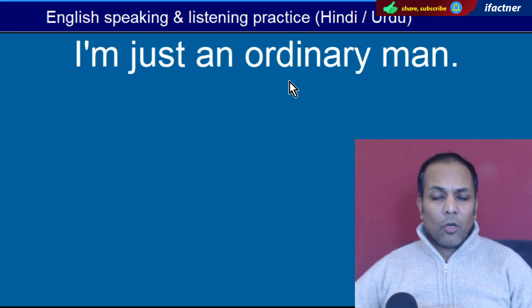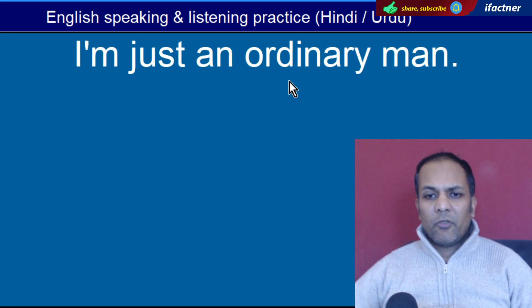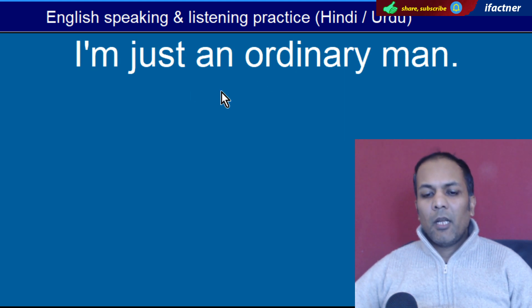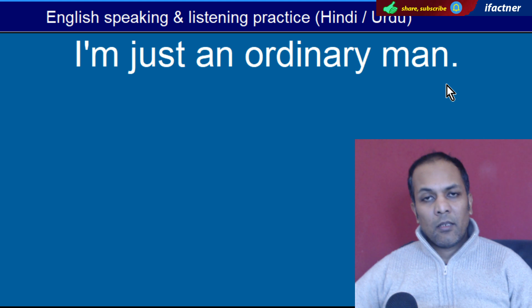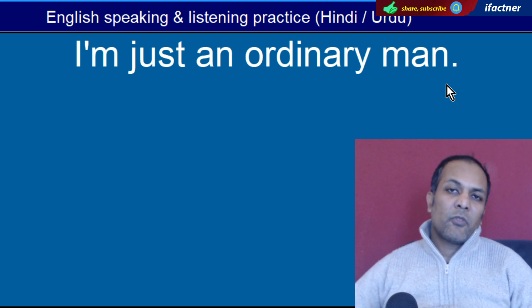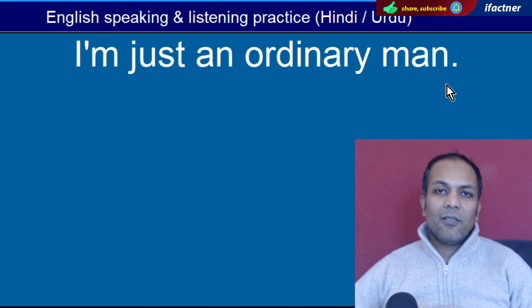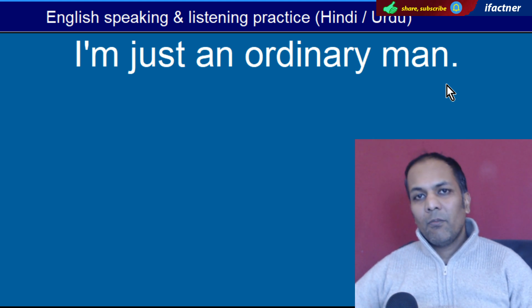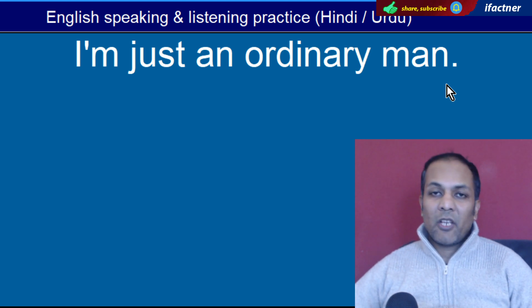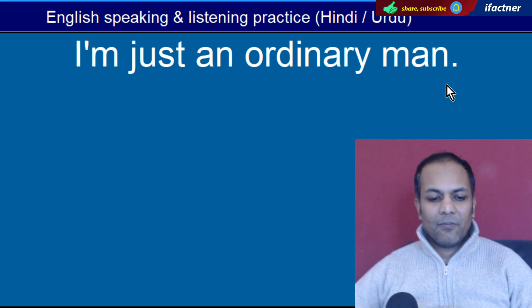Word hai 'Ordinary'. Aama. 'I am just an ordinary man' — Main ek aama aadmi hoon. Ordinary yaani aam, aur special jo hota hai woh hai khaas.